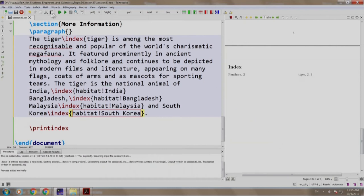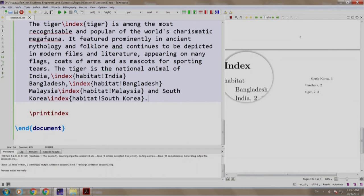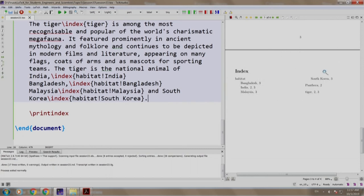Let us build and run. Observe that there is a word called habitat. Under it, there are words like Bangladesh, India, Malaysia and South Korea, having page numbers on which they appear.